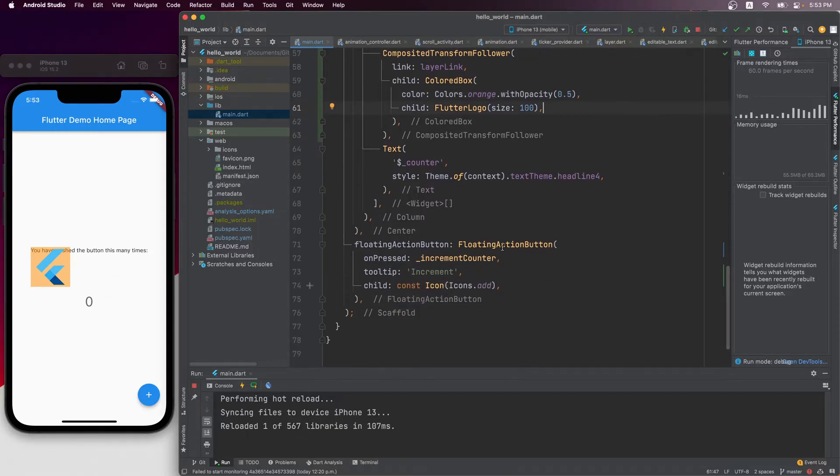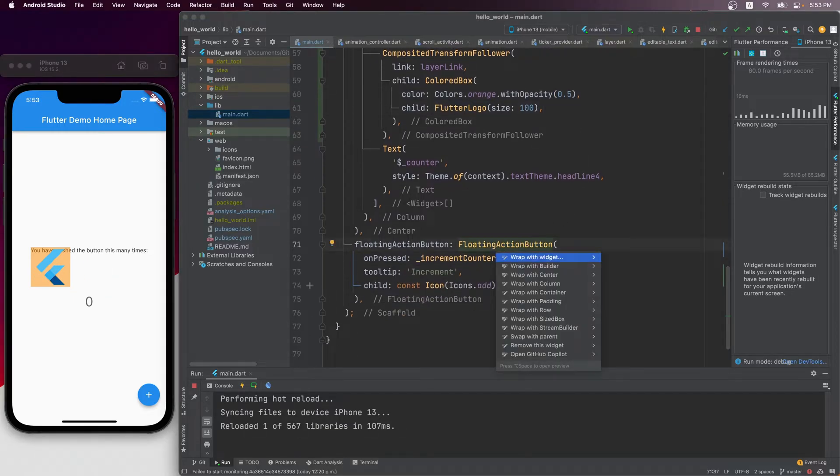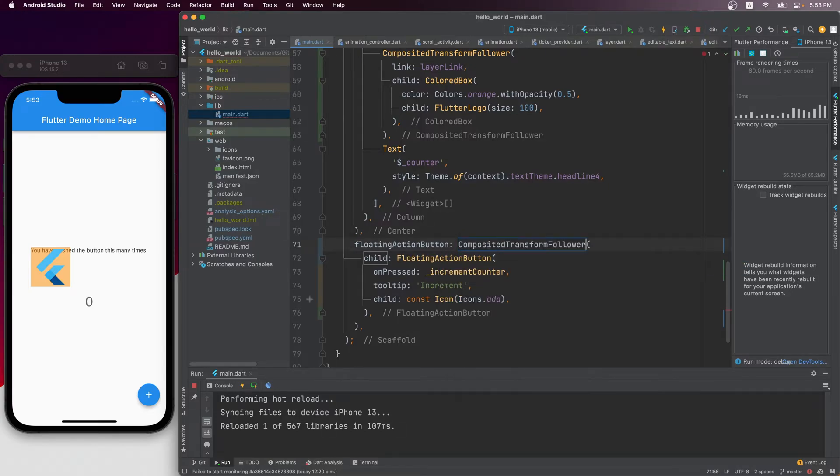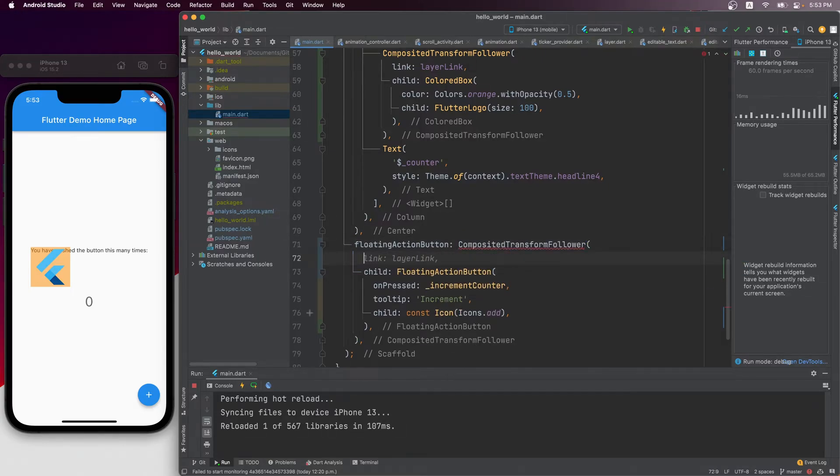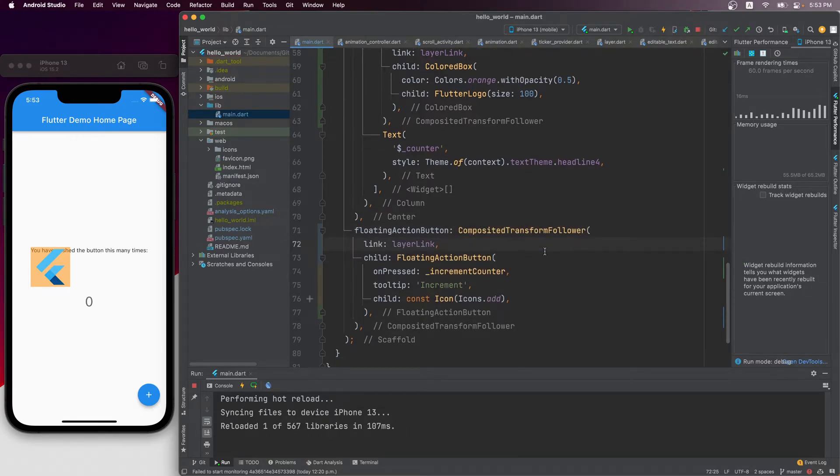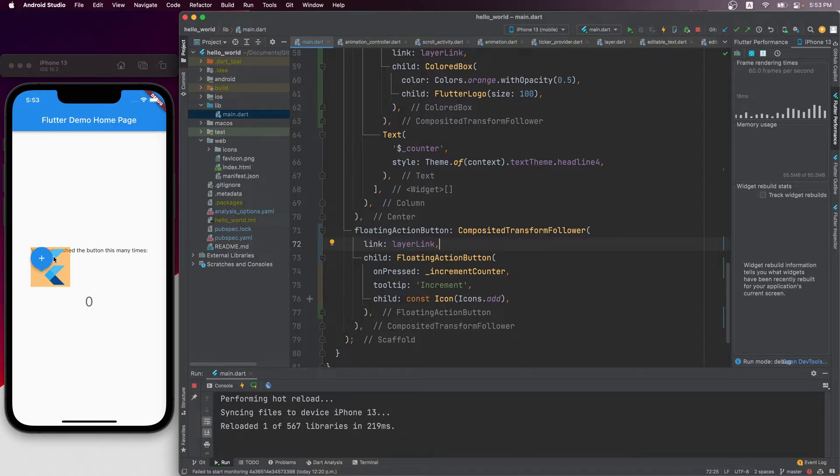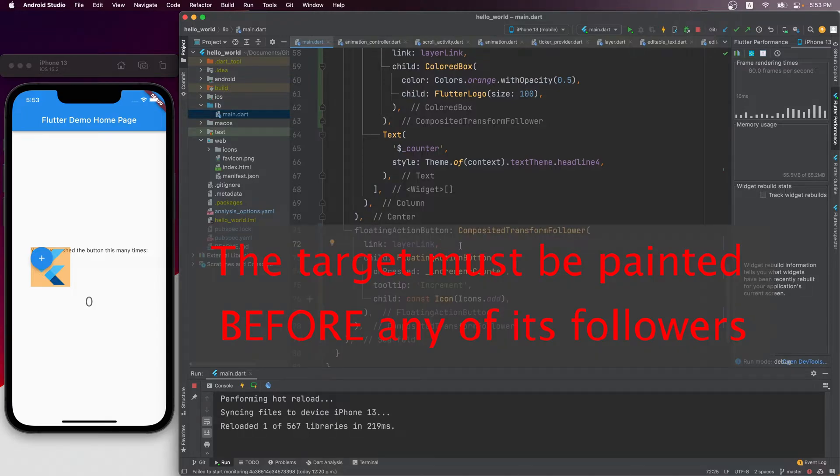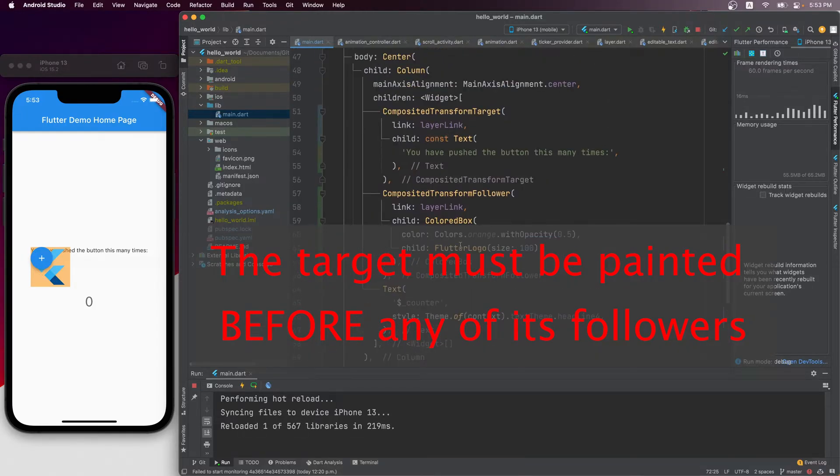Let's try to wrap this floating action button with another composited transform follower, and with the same layer link again. Hot reload, and you can see it's transformed to the target as well. So clearly, multiple followers can follow the same target. The only caveat here is, the target must be painted before any of its followers.